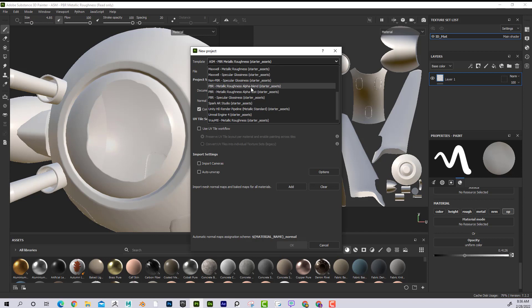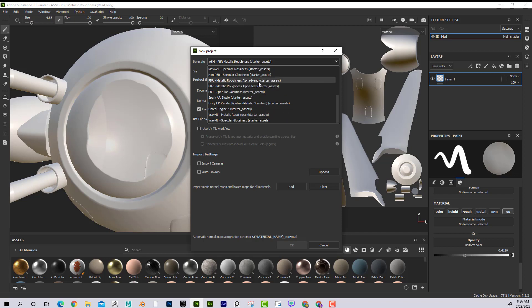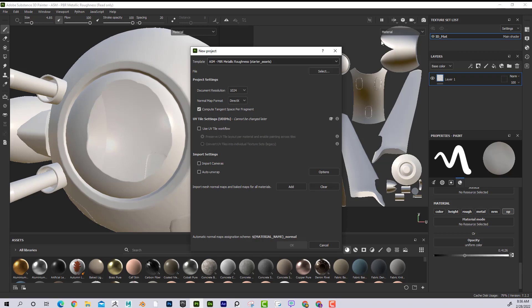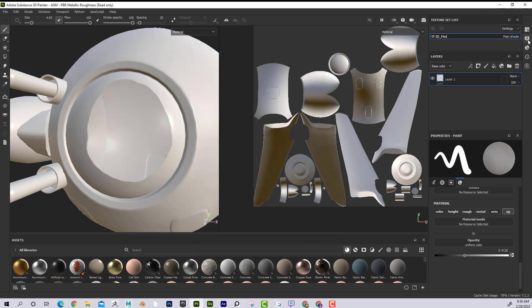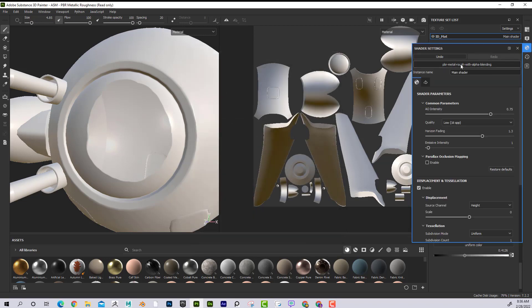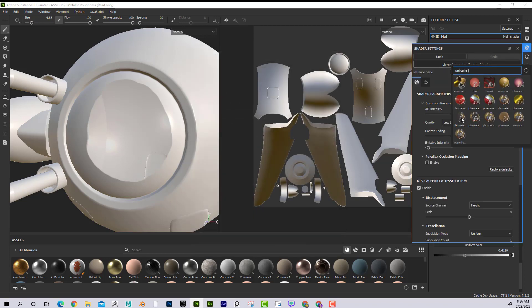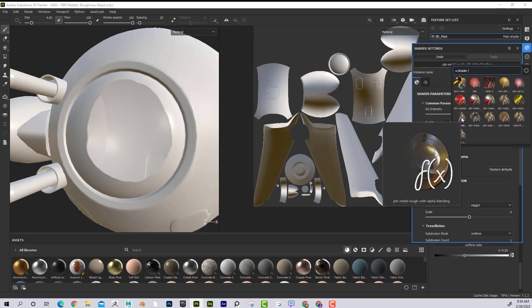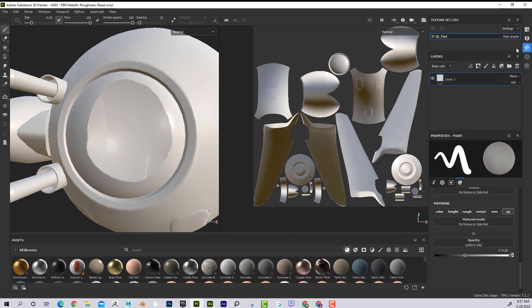what that's saying is that it's going to be Metal and Roughness. And Alpha Blend means that it's going to be this shader, this Alpha Blend shader by default. And if you're using that Alpha Blend shader, they're going to also plug in Opacity here for you.